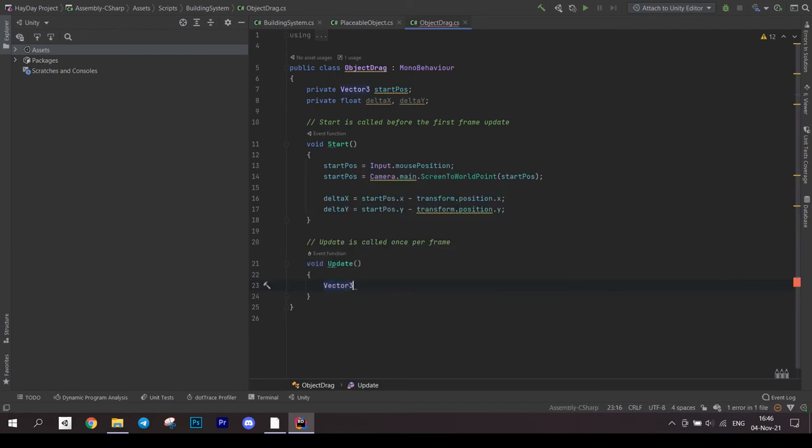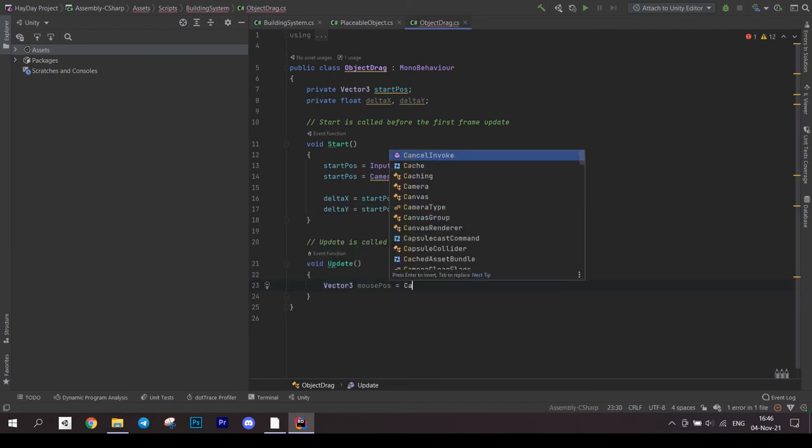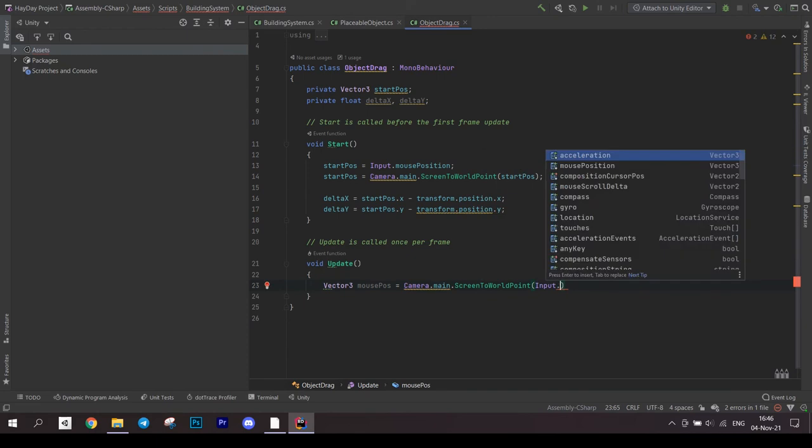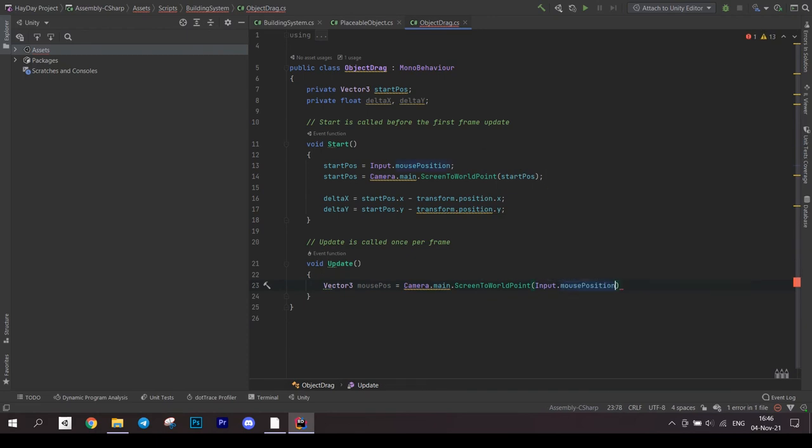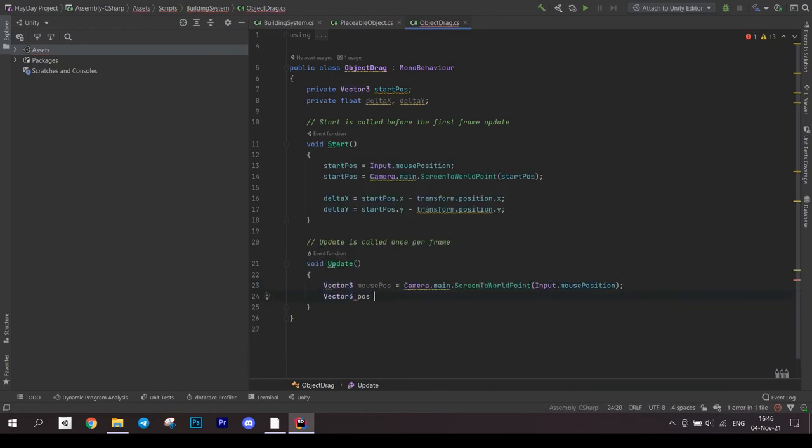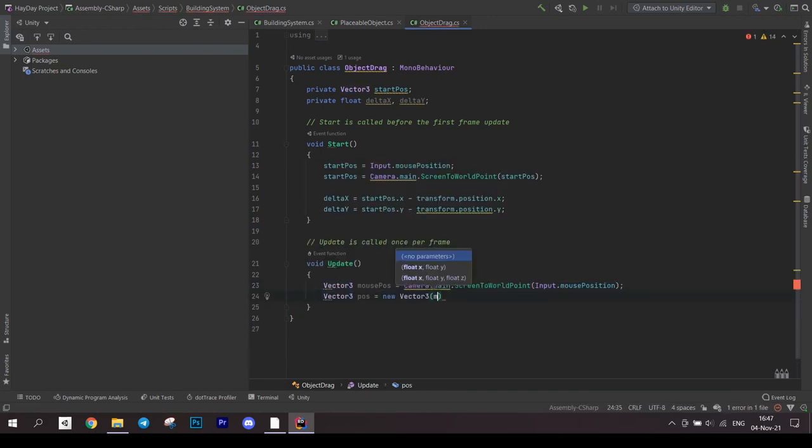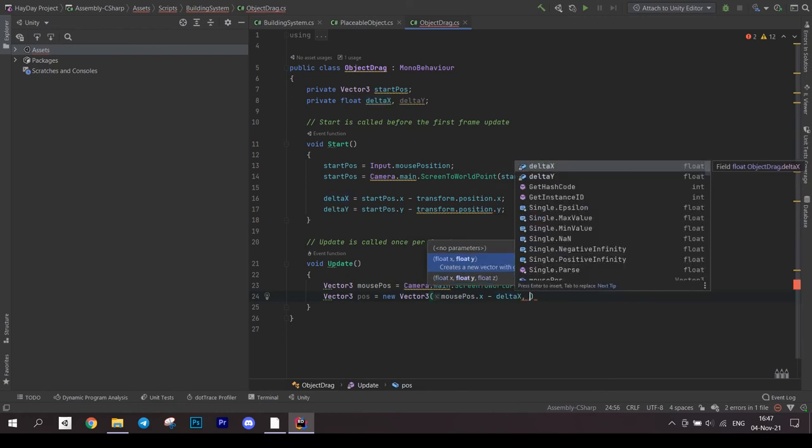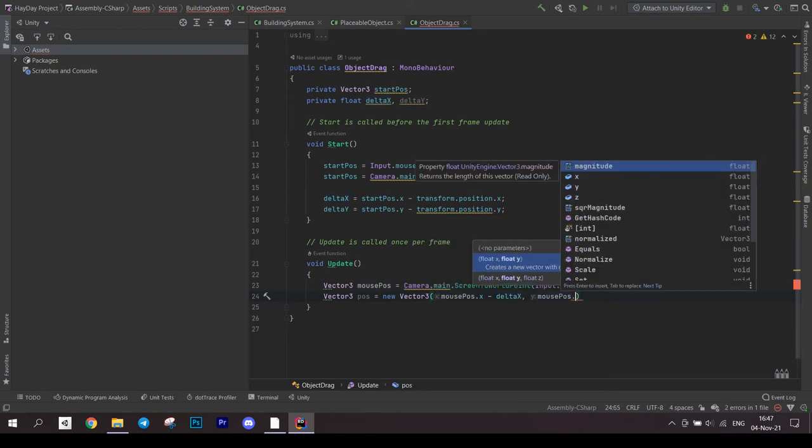In the update method, we get the mouse position again and convert it to world coordinates. We calculate a new position of an object by subtracting from the mouse position we just got the delta values we have saved.